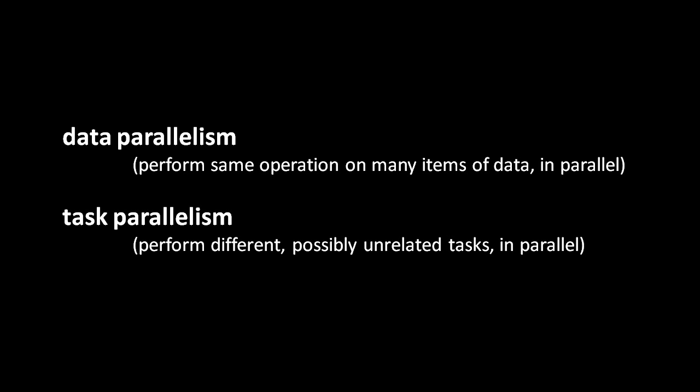So data parallelism is about performing the same kind of work on the many items in a collection of data. We have all this stuff, and we want to perform basically the same operation on each thing, so we split the stuff up into chunks to be processed in separate threads.